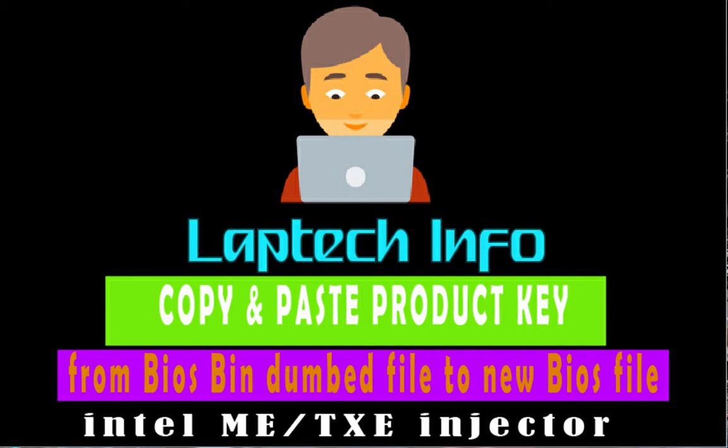Hi, welcome to Lap Tech Info. This is the channel for laptop repairing, laptop motherboard troubleshooting, laptop software and hardware testing tools. Today I'm going to show you how to copy Windows 10 product key from an old BIOS bin file to a new ME cleaned BIOS file.